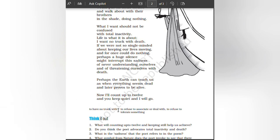twelve and you will keep quiet and I will go. To have no truck with: to refuse to associate or deal with, to refuse to tolerate something. So that's all about this chapter. If you are interested, please like, share, and subscribe to my channel. Thank you.